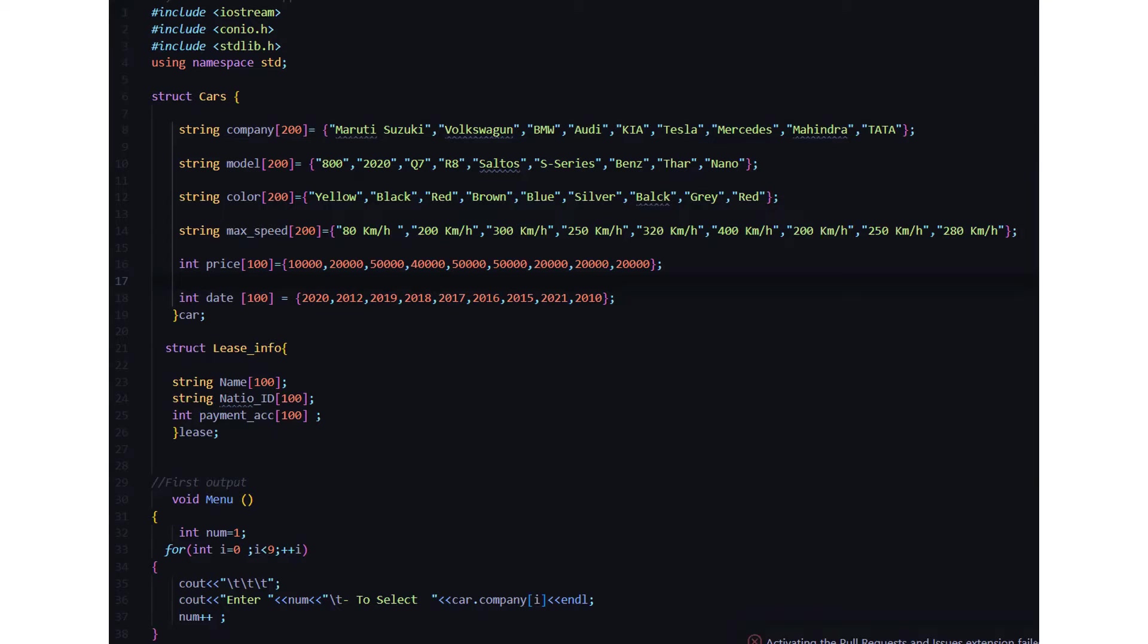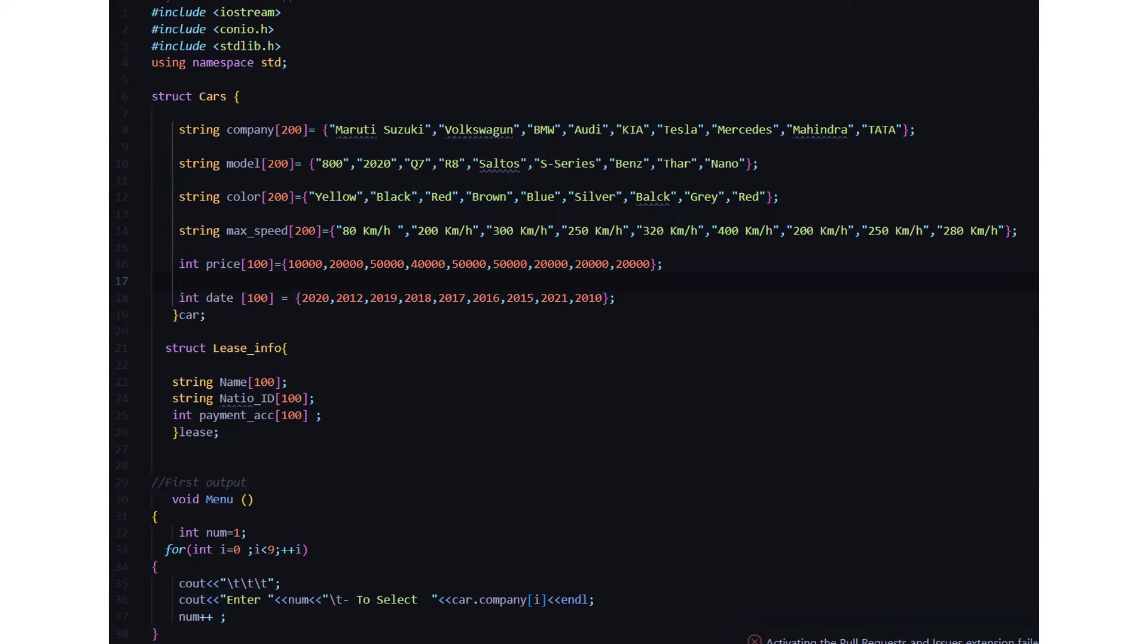of the certain cars. In company we have Maruti Suzuki, Volkswagen, BMW, Audi, Kia, Tesla, Mercedes, Mahindra, and Tata. Accordingly we have their series, that is the model, then their particular color which is available, and the max speed of the car. Then we have an array, an integer array named price which has the price limit of